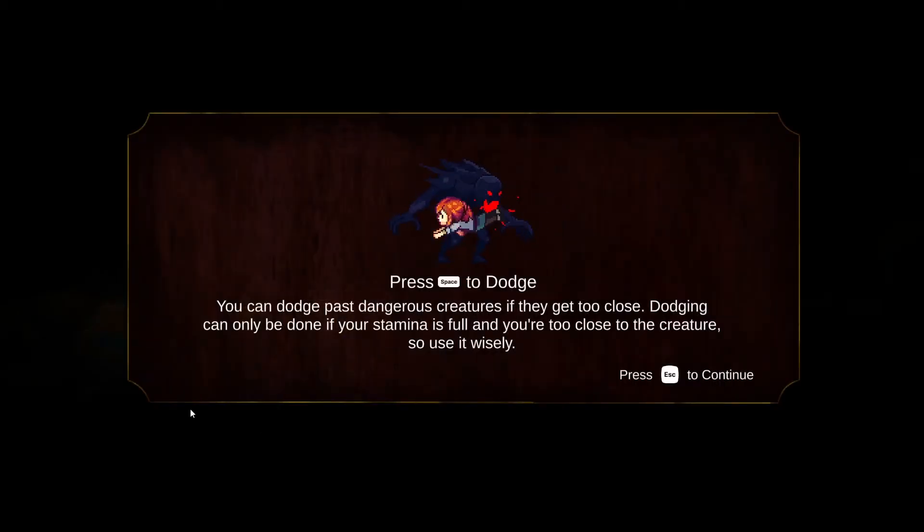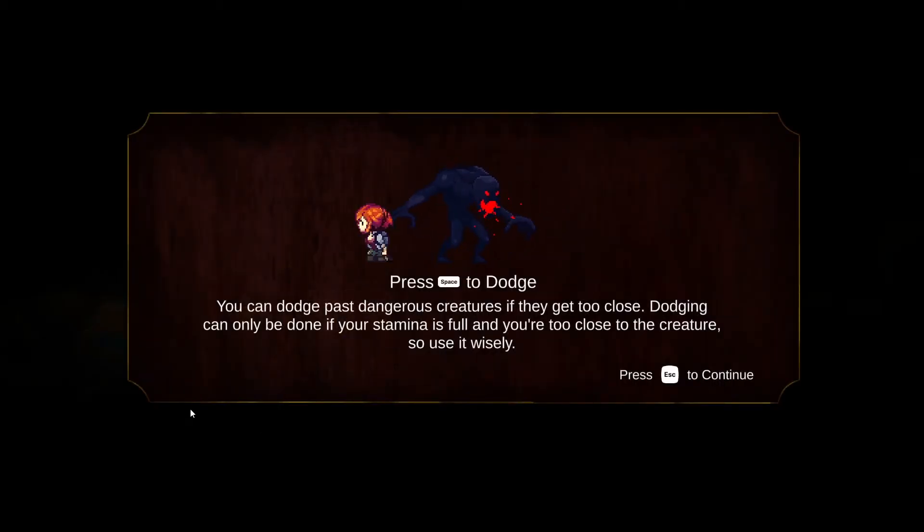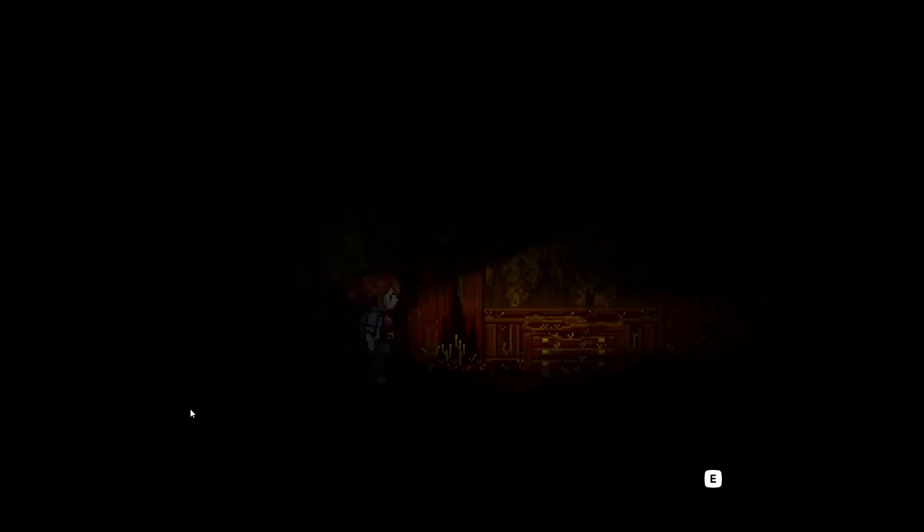The voice acting is very well done throughout, with Saki once again being a standout. Playing as Saki, you are tasked to solve puzzles to help the story progress. I didn't find any of the puzzles off-putting and found them very well balanced.